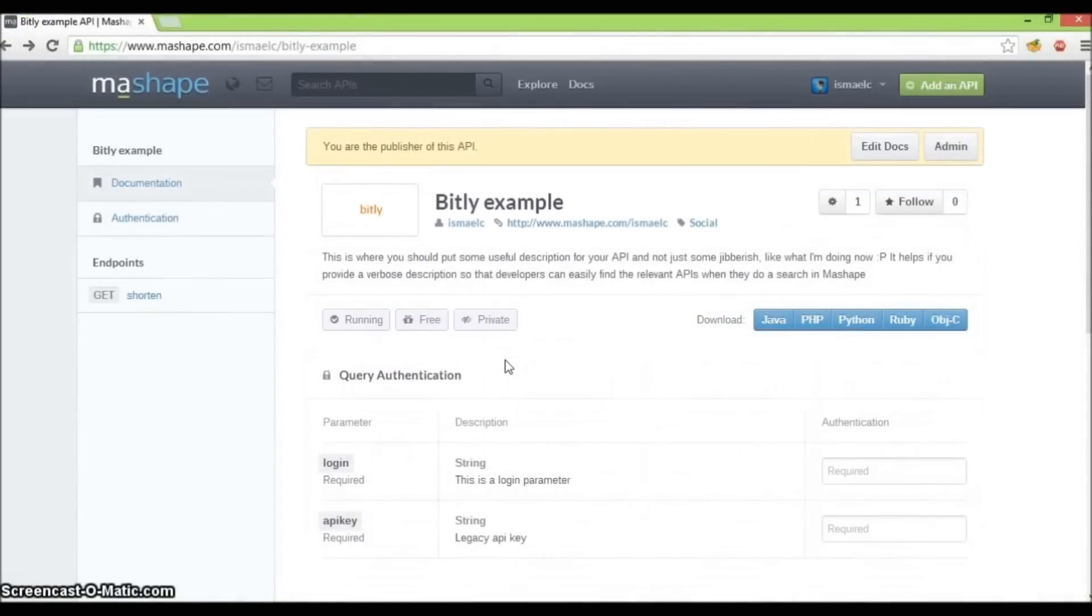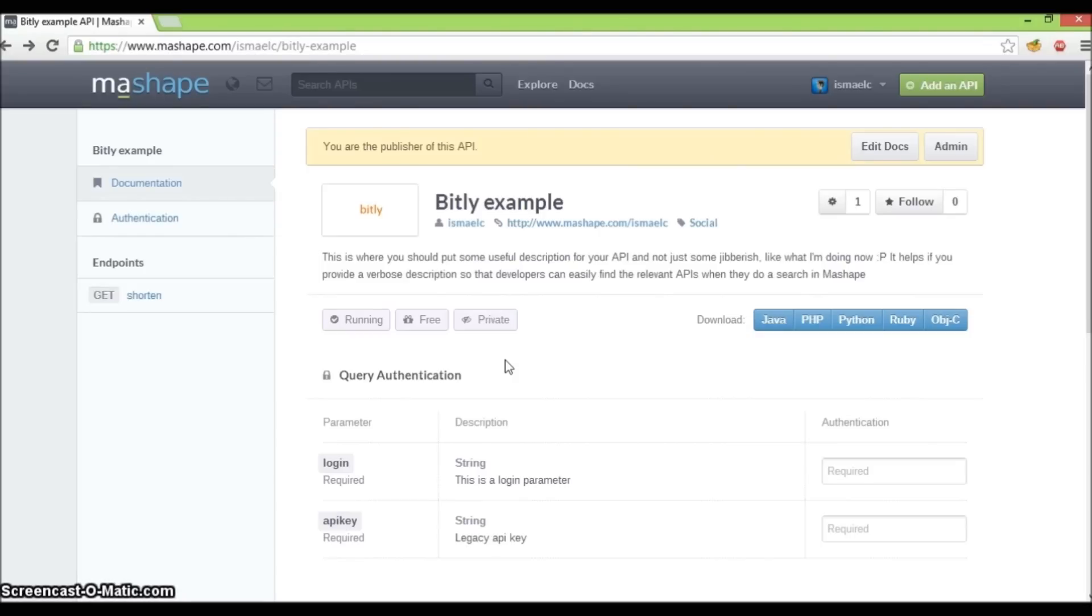For this demo, we will use an API that we have created earlier for another video called How to add an API to Mashape. First step is to go to the API profile page of the API we're adding billing to.